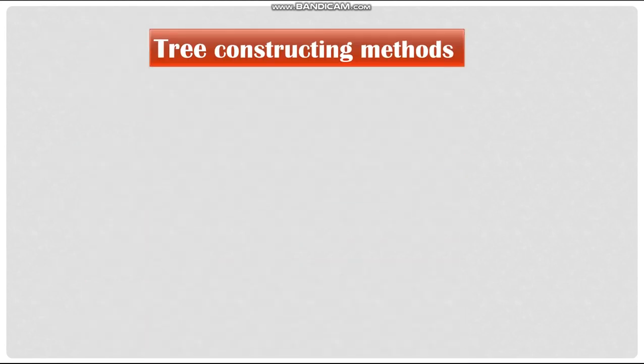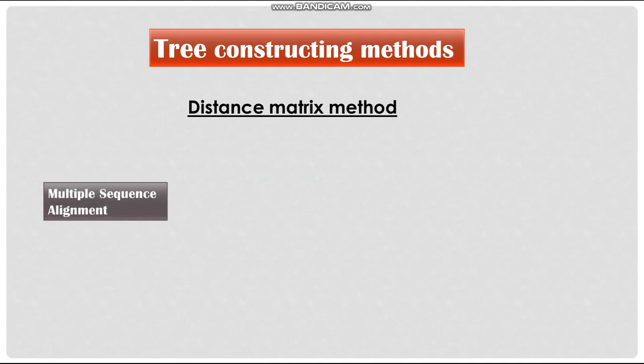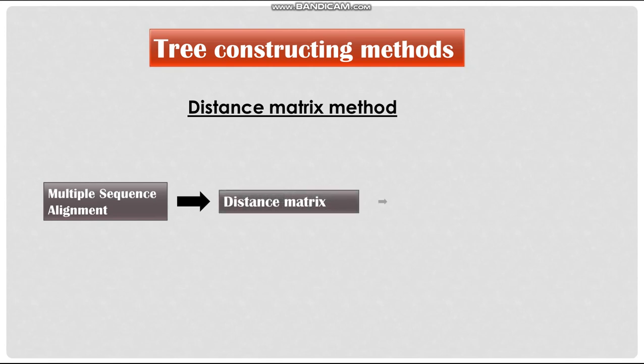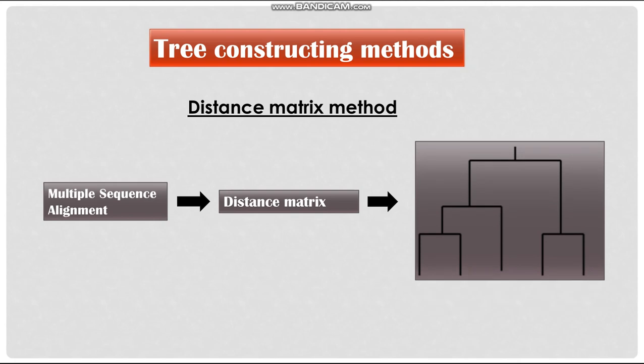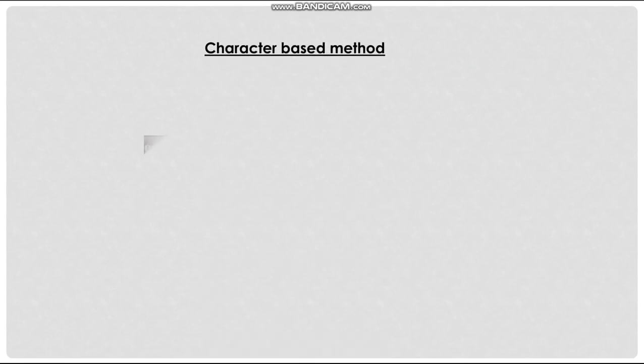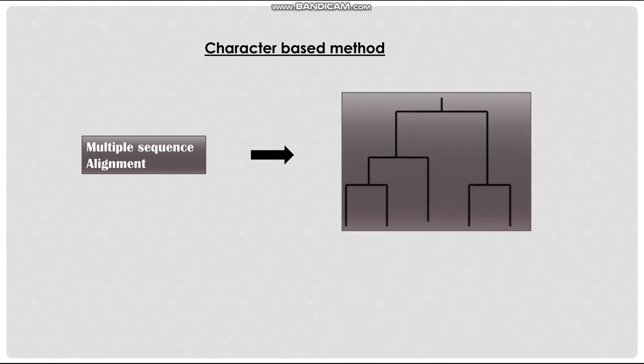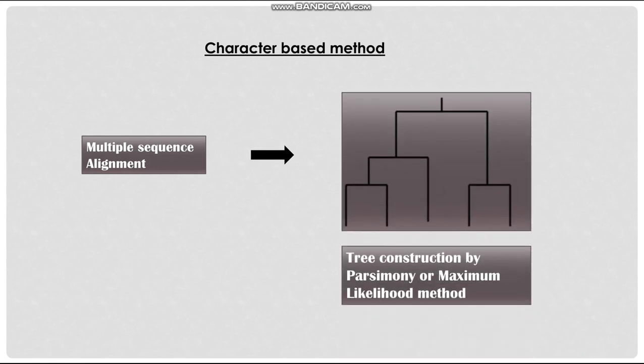There are two types of tree constructing methods. They are distance matrix method and character-based method. Distance matrix method calculates the distance, i.e. amino acid or nucleotide dissimilarities in the sequence alignment and creates a distance matrix. Then using the distance matrix, tree is constructed either by neighbor joining or UPGMA method. In character-based method, sequence alignment is directly utilized for tree construction either by parsimony or maximum likelihood method.